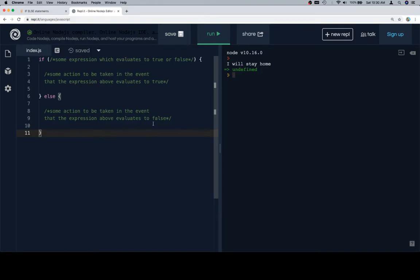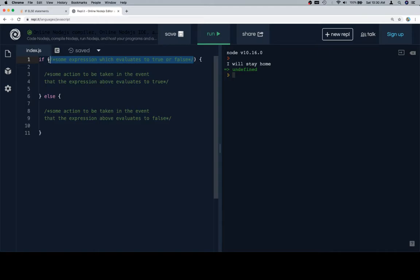So if some expression which evaluates to true or false, and all we mean there is that the expression in here is going to be forced into either a truthy or a falsy value. If we set it up properly, it'll be true or false, but sometimes if we have like zero, undefined, null, I think not a number might be falsy. There's a list of like six falsy things or falsy statements. Everything else is truthy.